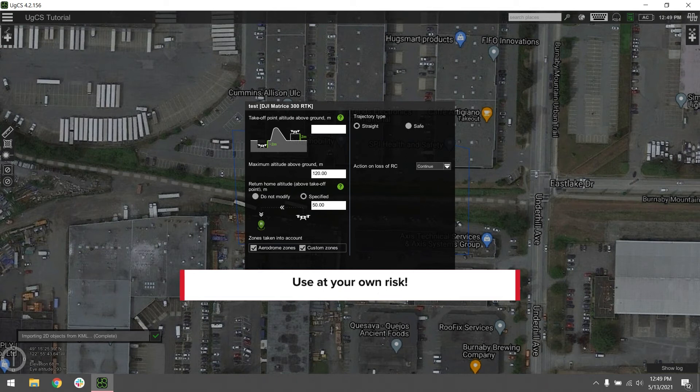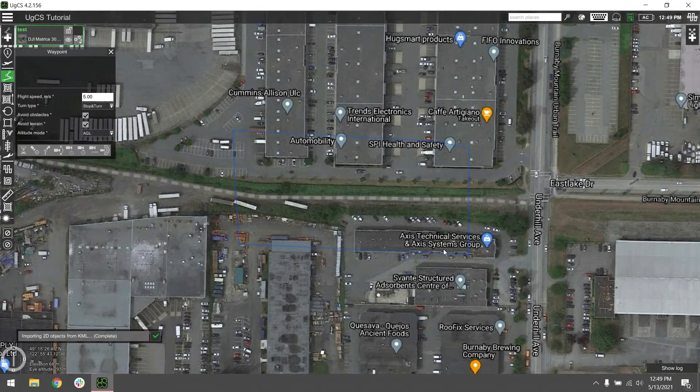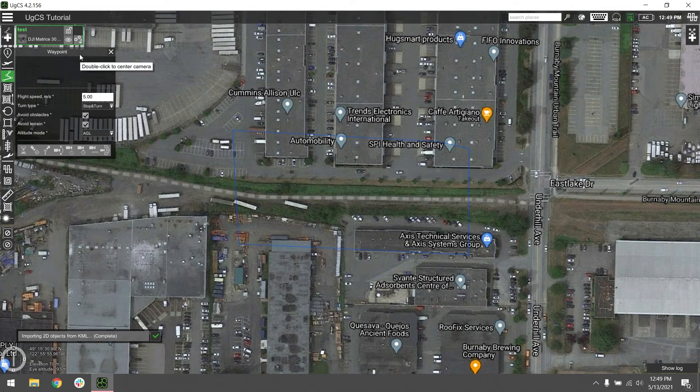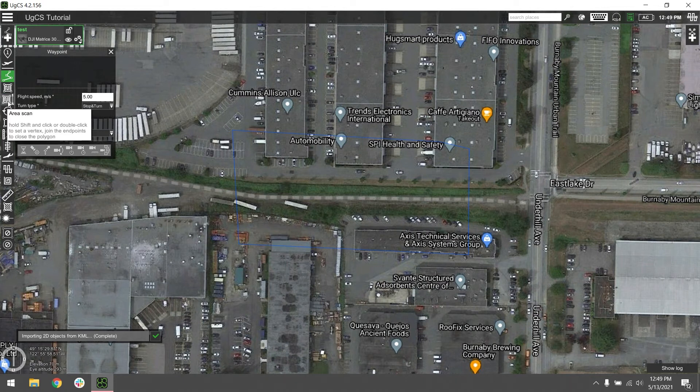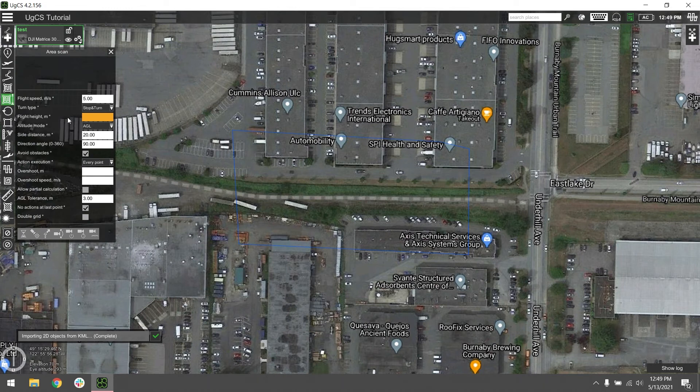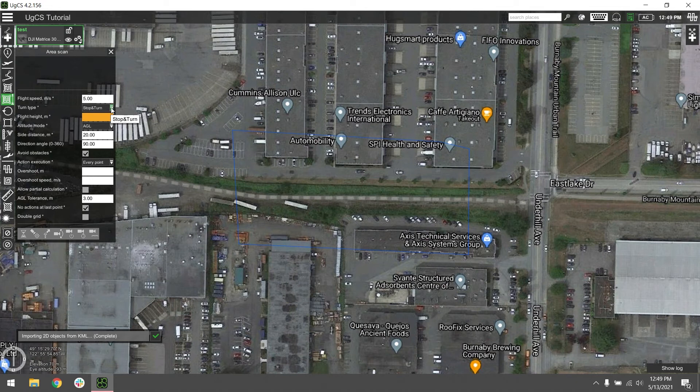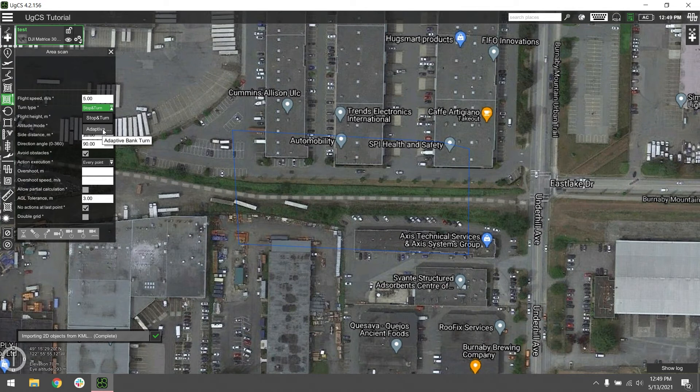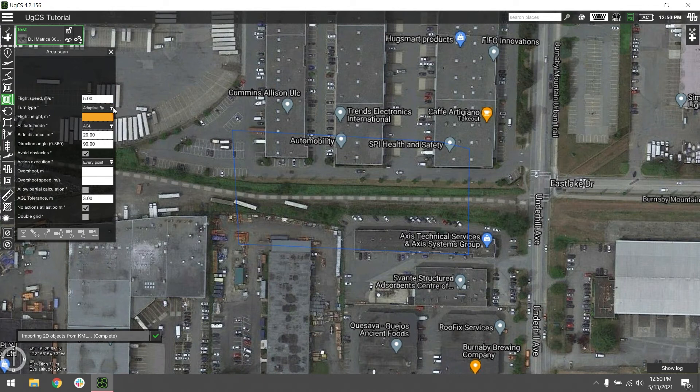Go ahead and hit OK, and we're going to switch to an area scan. Something important to note for doing LIDAR is the turn types. We don't want stop and turn because your IMU doesn't like that kind of movement. It makes it hard to interpret the data. Something that makes it a little bit easier is switching it to adaptive bank and turning. That'll give that IMU that nice forward motion that it likes to have.